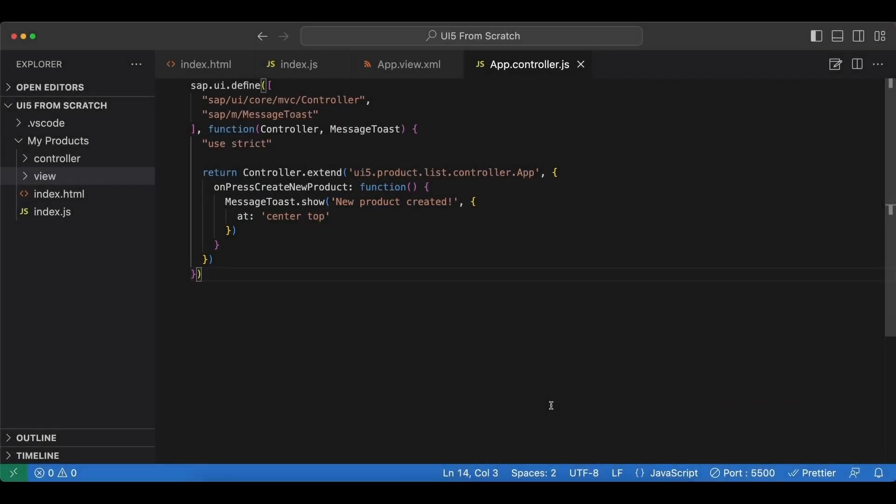Hello ladies and gents, in this video we will encapsulate our application inside a so-called component. By doing so we will achieve two things.